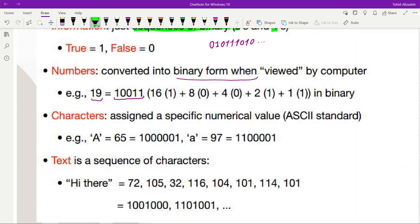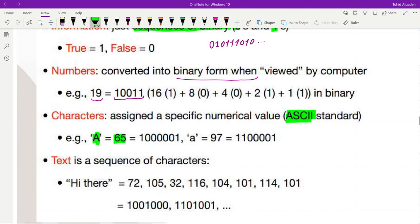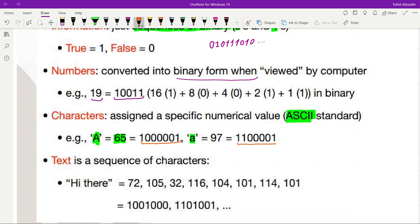As for characters, each character will have a specific numeric value associated with it. There are standards for this — the one currently being used is the ASCII standard. For example, the capital letter 'A' has a decimal value of 65, which is equivalent to 1 0 0 0 0 0 1 in binary. The lowercase letter 'a' has a decimal value of 97, which is 1 1 0 0 0 0 0 1 in binary.